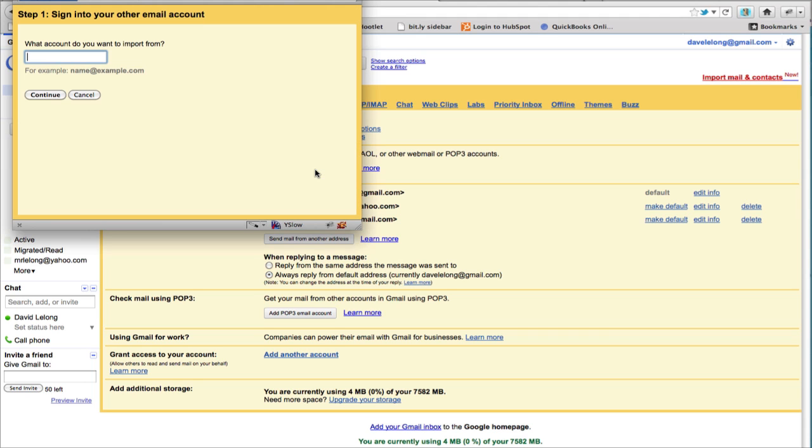And in the pop up window, type in the email address for the account from which you want to import the email and contacts.